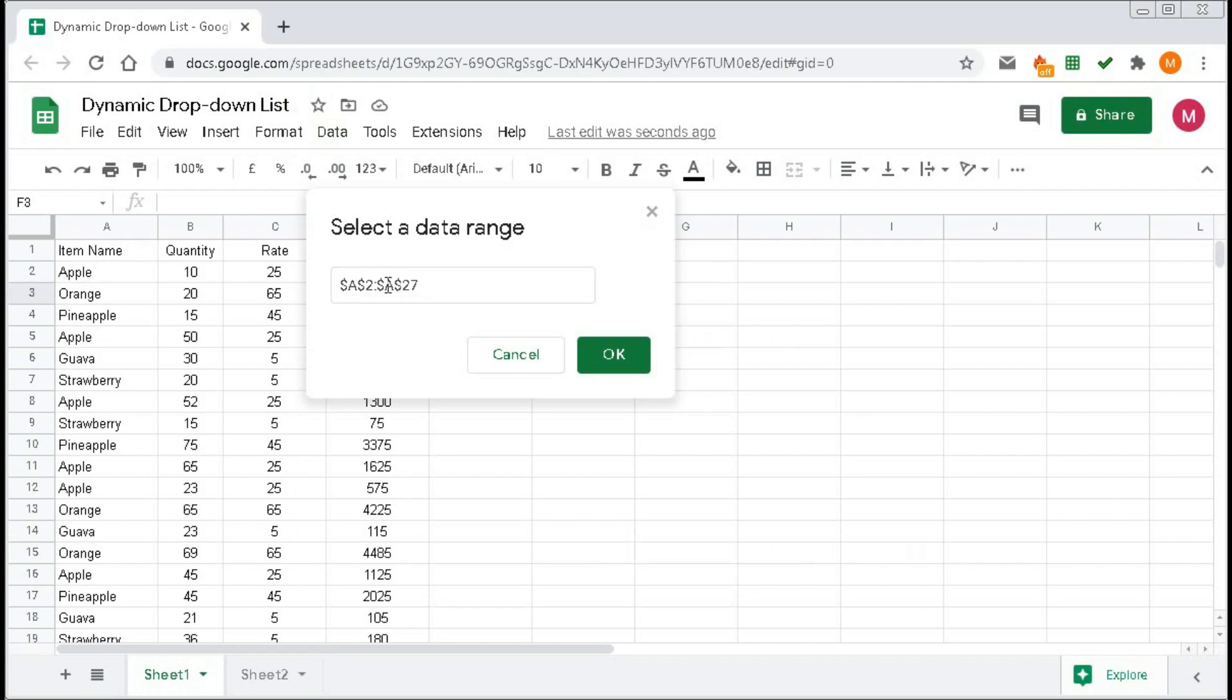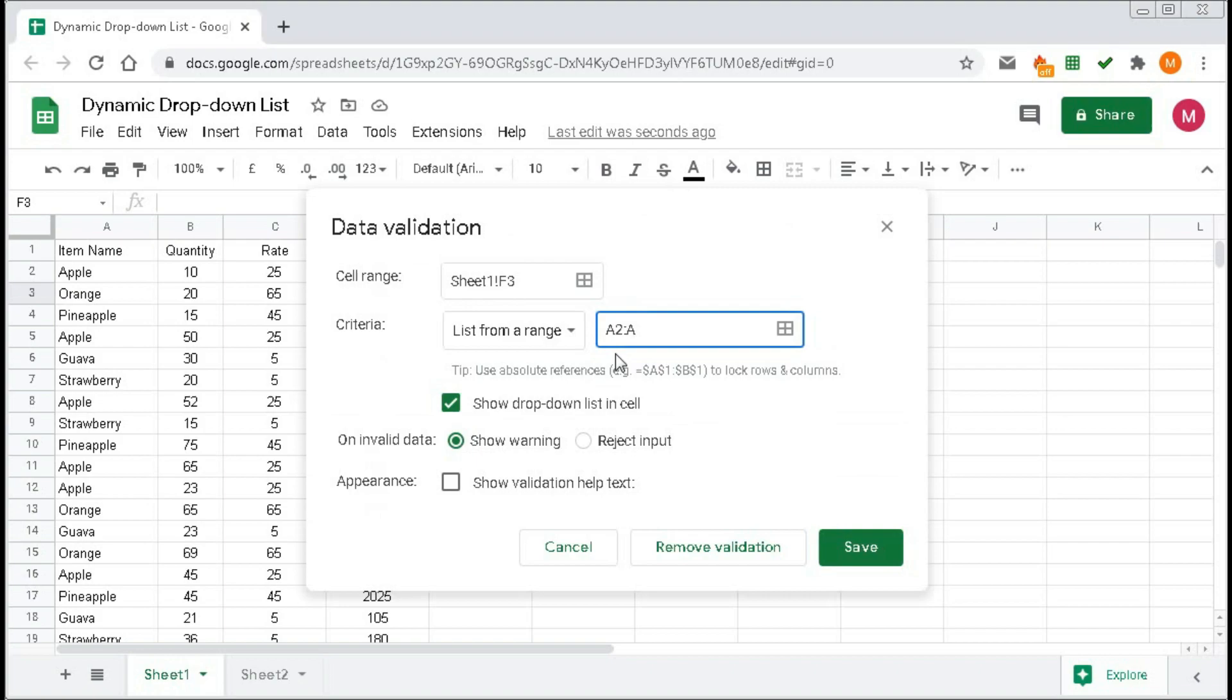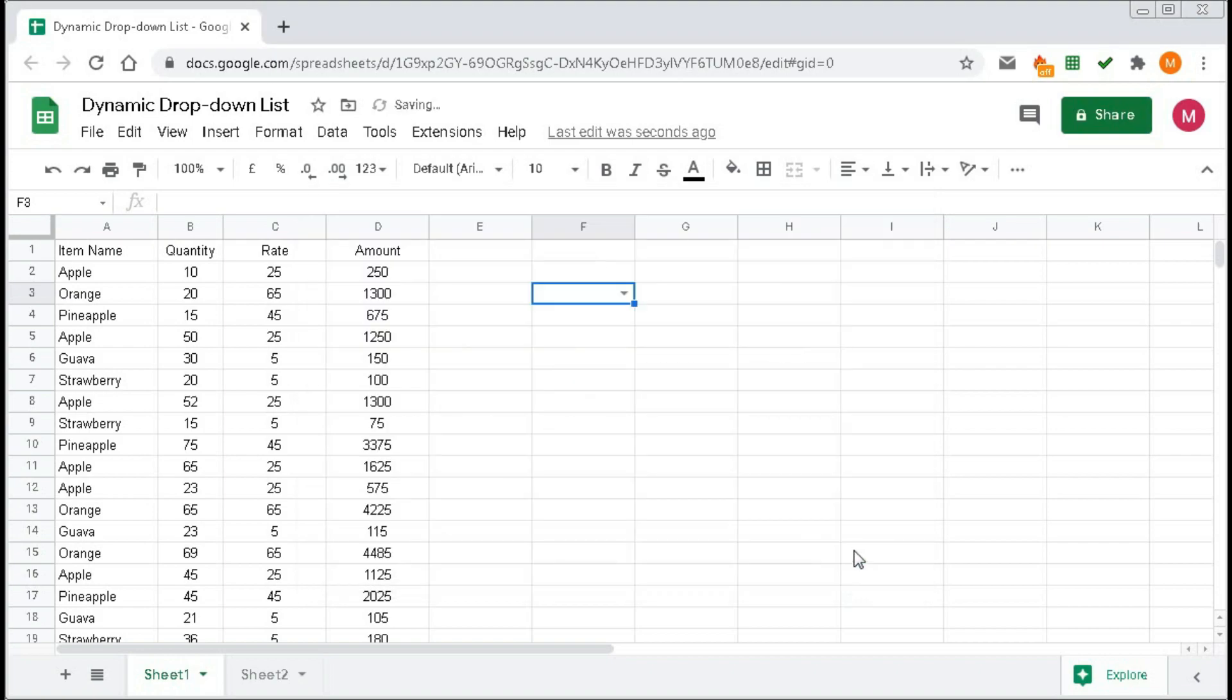And here just type A2 colon A. Then click here OK, then Save.